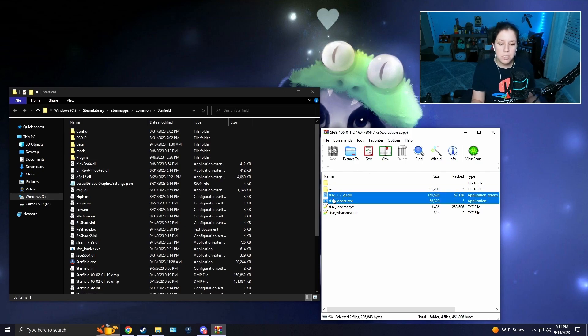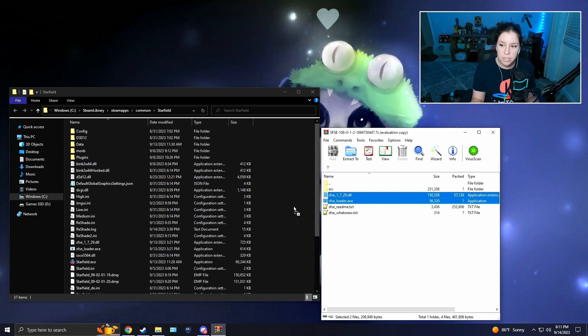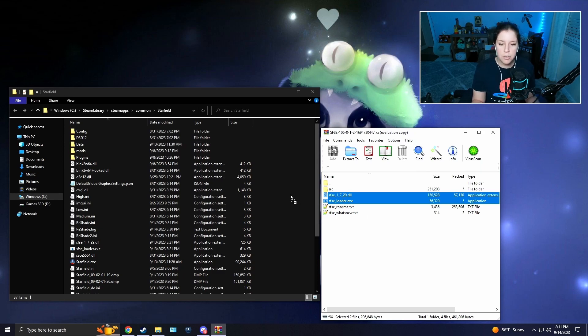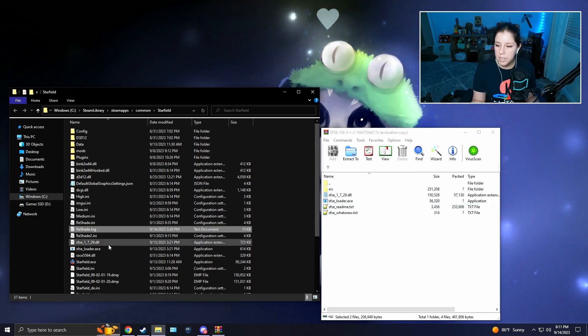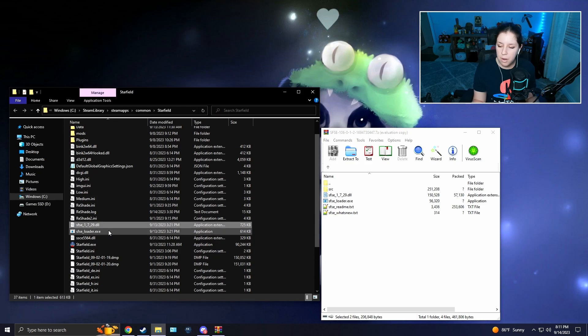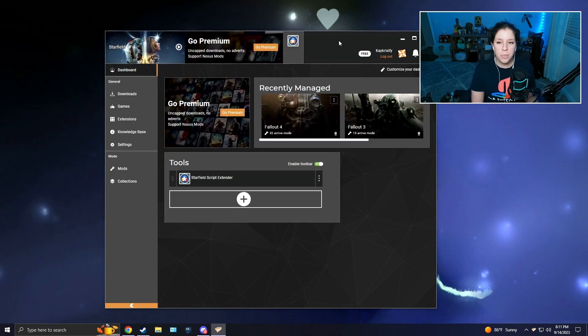You're going to drag and drop these two files and put them right into here, into your Steam Starfield directory. Do not put this in the data folder. Just drag and drop them right into here.